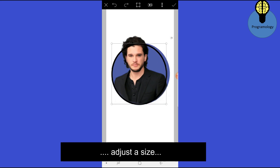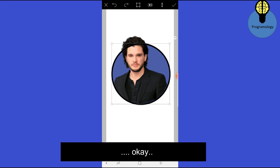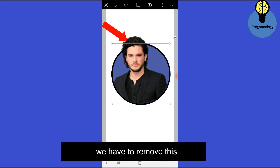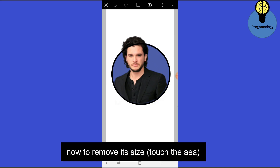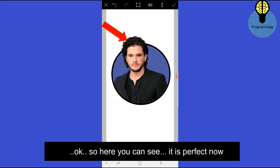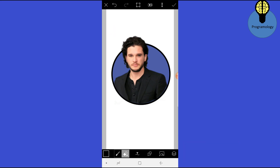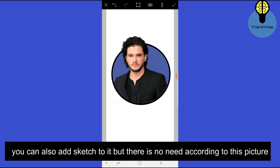Adjust the size. Now what we have to do is remove the excess — click on this button and remove the extra size. You can see it is perfect now.